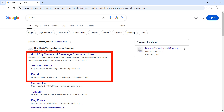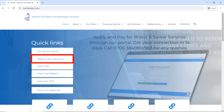Go to your browser and search for 'Nairobi Water', or you can just write 'NCWSE' — Nairobi City Water and Sewerage Company. You will see three options: you can either go to the home page, click on the self-care portal, or go directly to the portal. The portal is the fastest way.